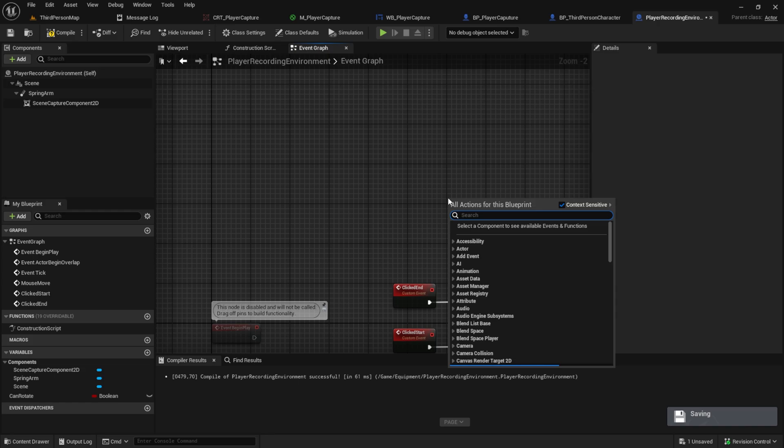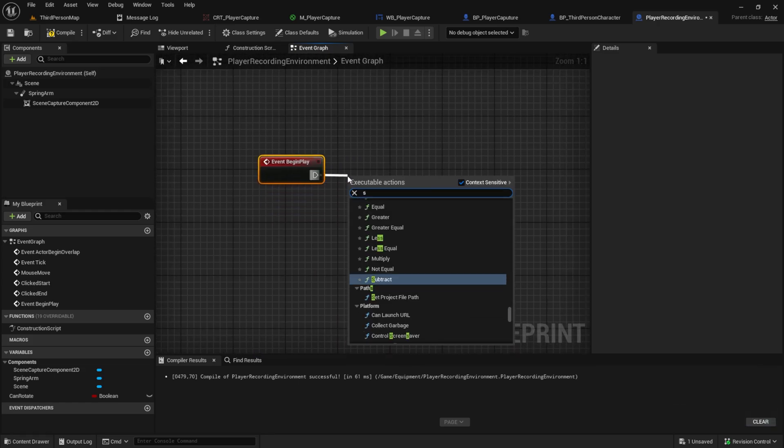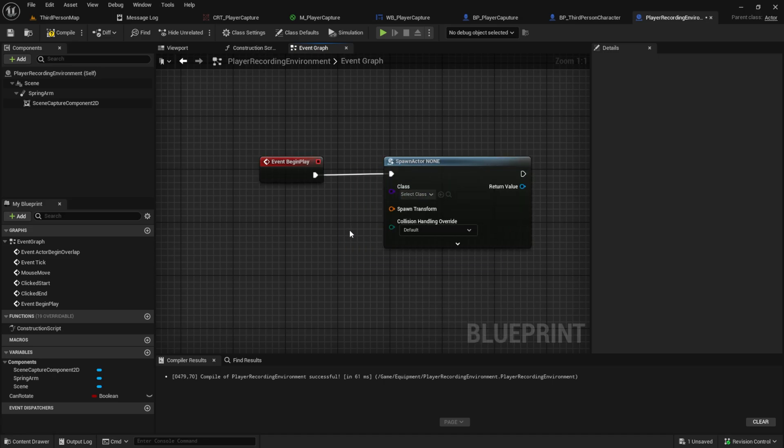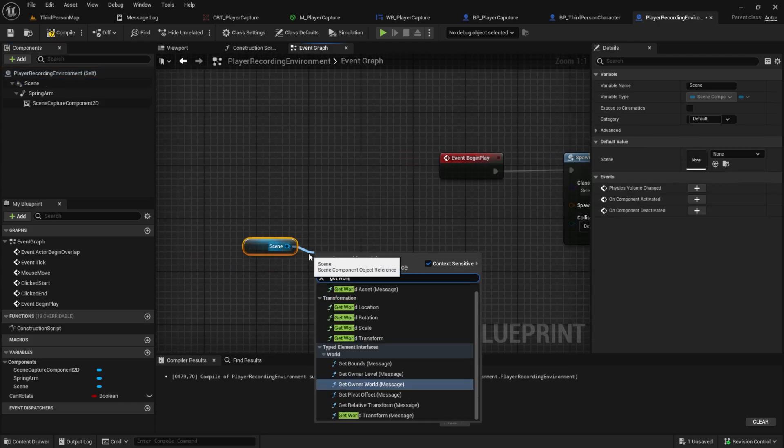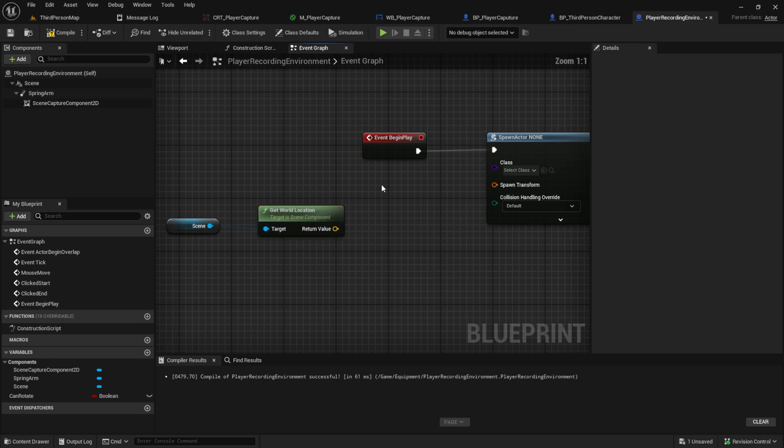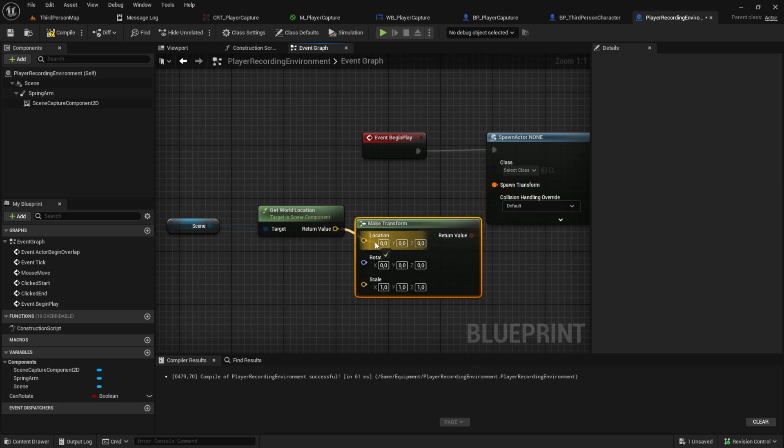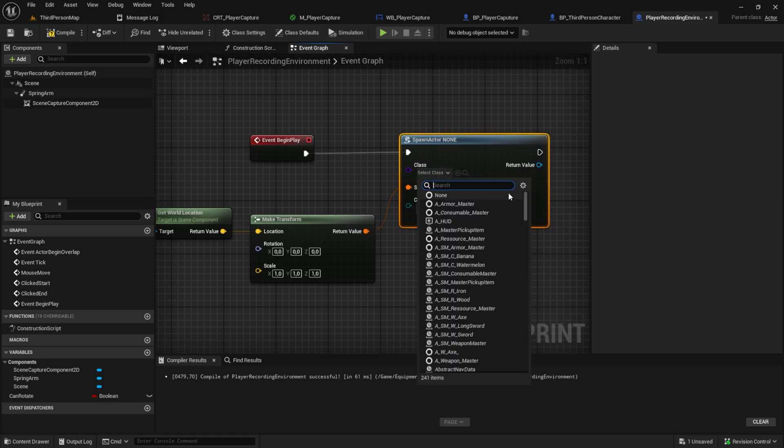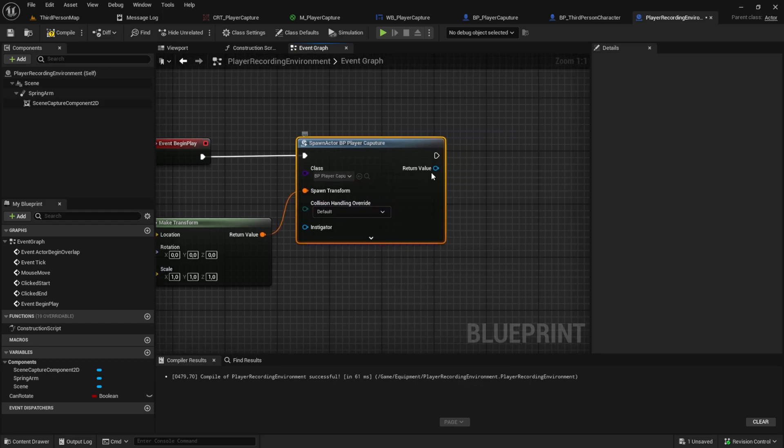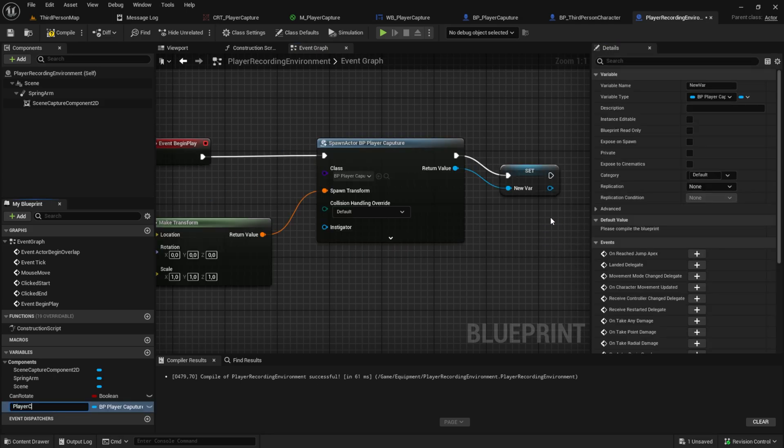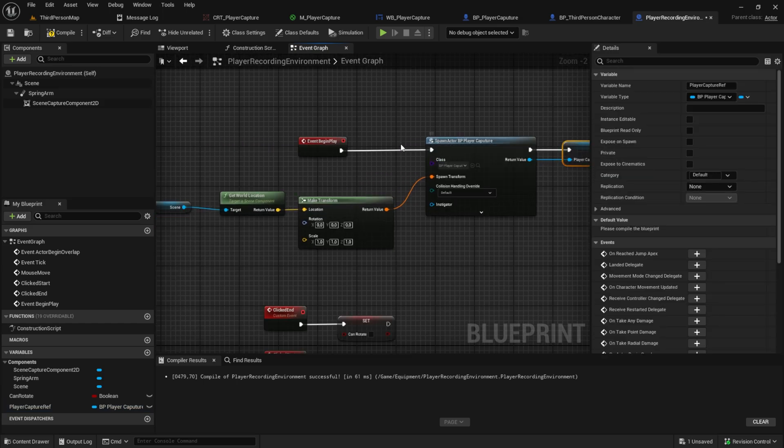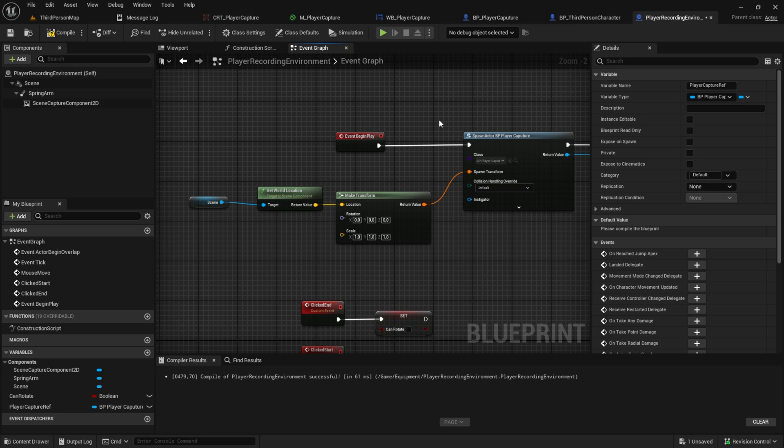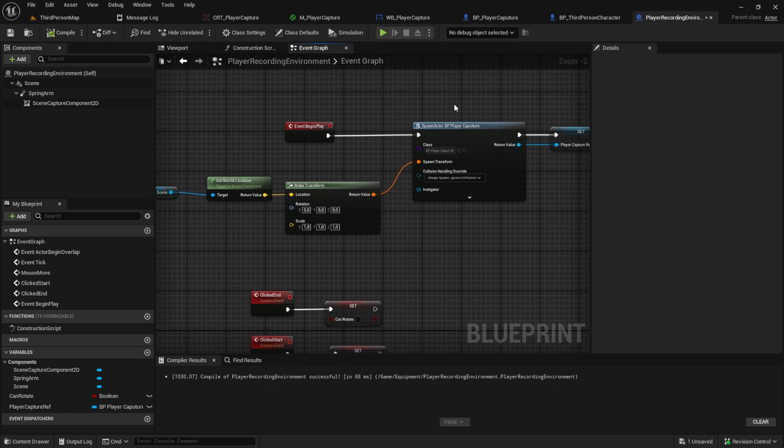But for that we first need to create the event begin play. And we want to spawn an actor from class like this. And here the place will be the scene. We want to get the world's location, like this. Then we want to make the transform like this. So we get the position of this recording environment and we spawn the player capture, this one. And we promote it to a variable called player_capture, something like this. So now when we spawn this player recording environment we will always get the current location. Doesn't matter where the environment is. The player will be spawned at the center of the current location of this environment. You can add here always spawn ignore collision, but default should be fine.